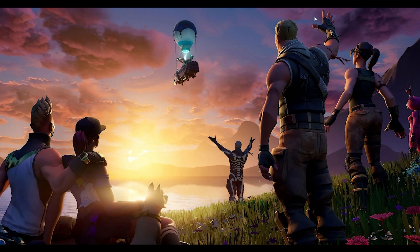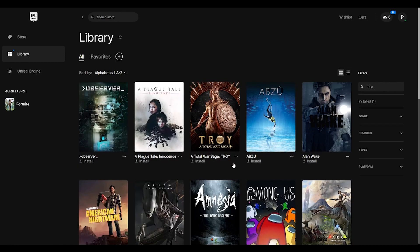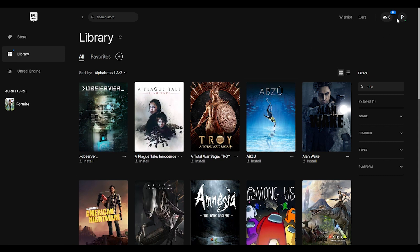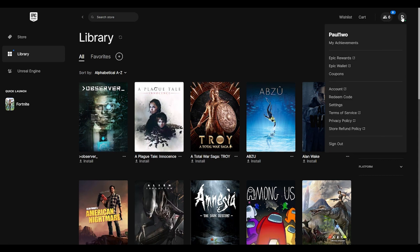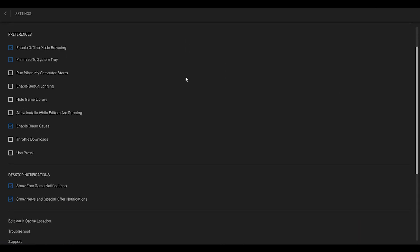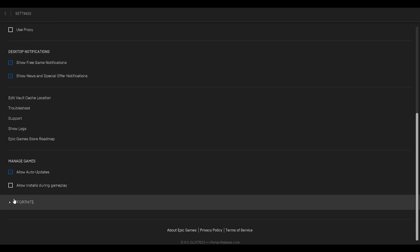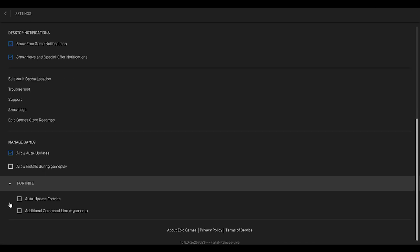The next step is we will open our Epic Games Launcher. Over here, first and foremost I will click on my account and go to the settings tab. Click on settings and scroll down — you will see the word Fortnite coming up. If you have other games installed, those will also appear, but you just have to concentrate on Fortnite. Click on this small tilted triangle and choose additional command line arguments.